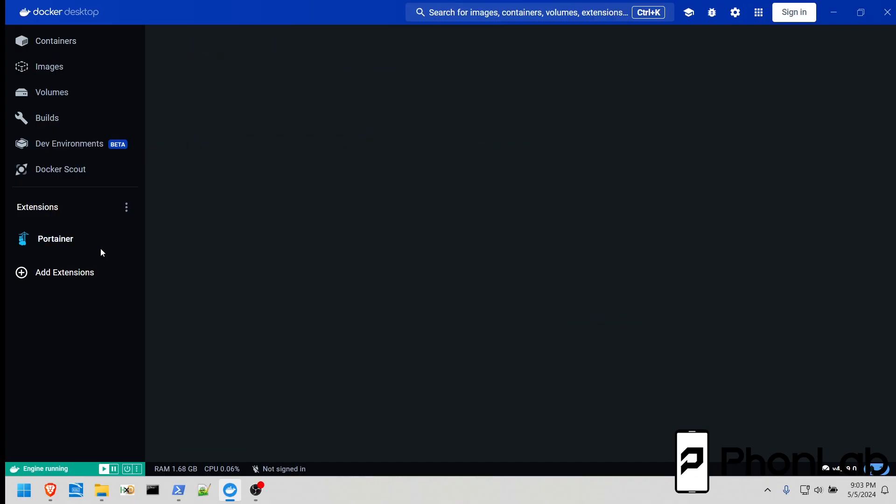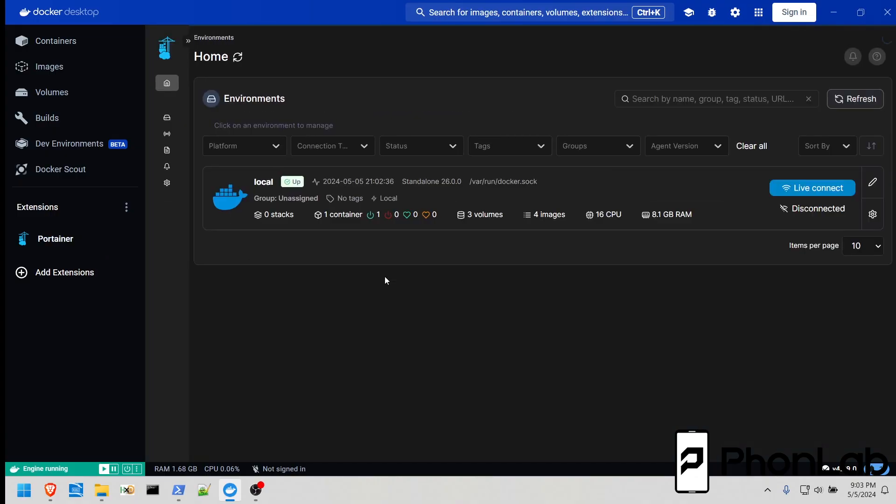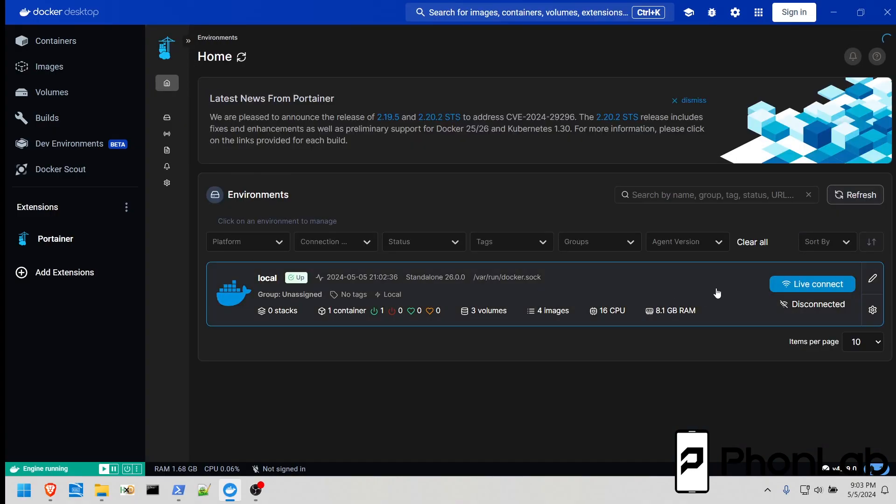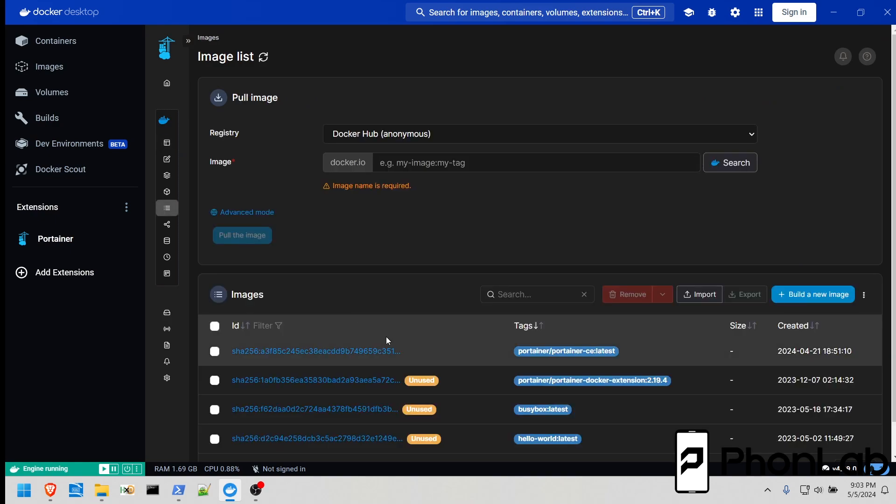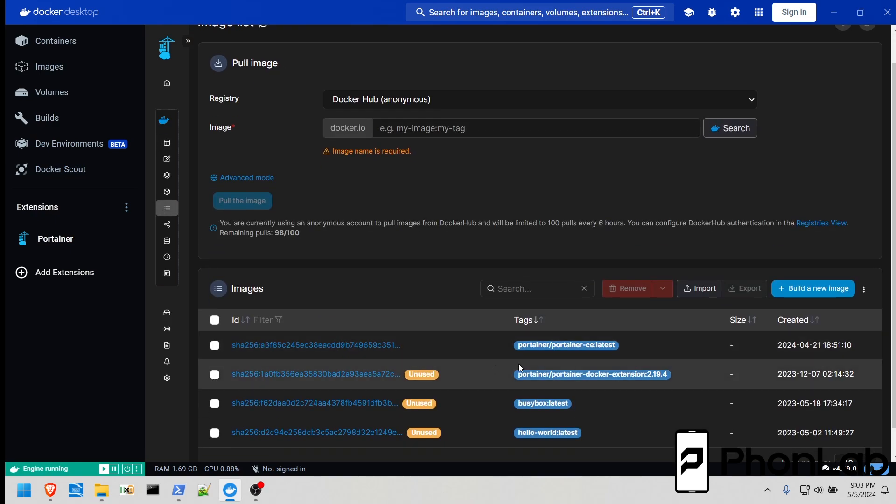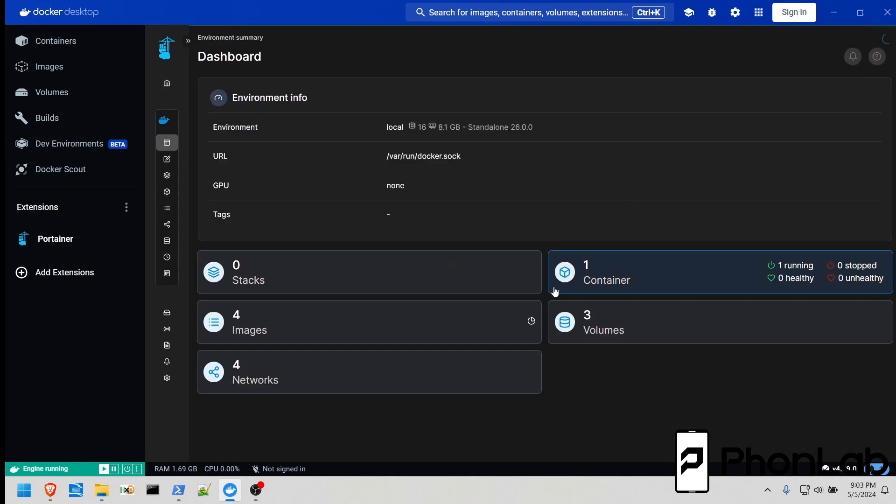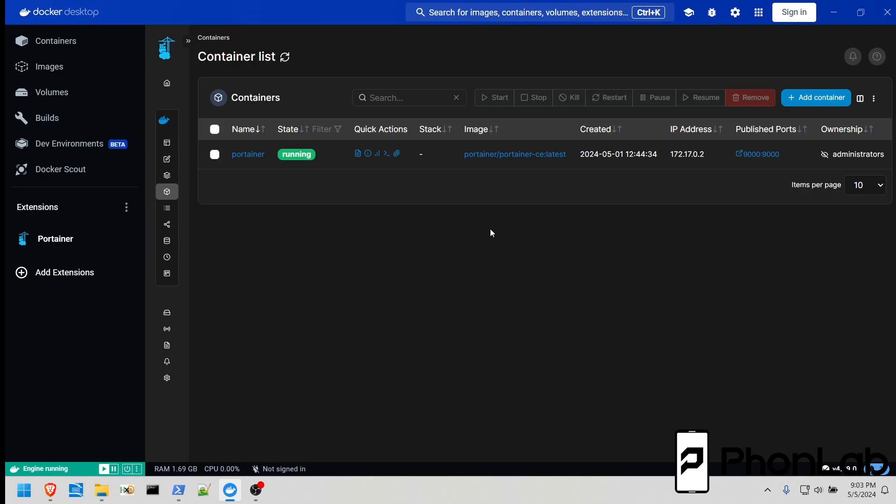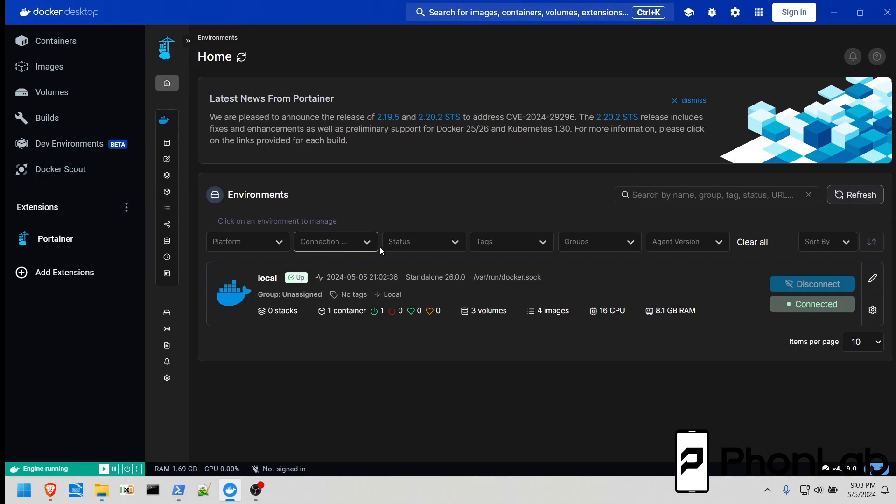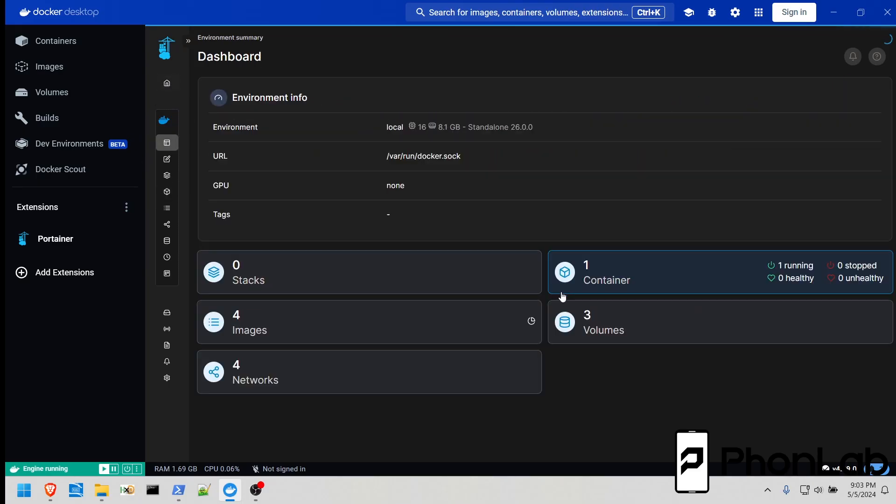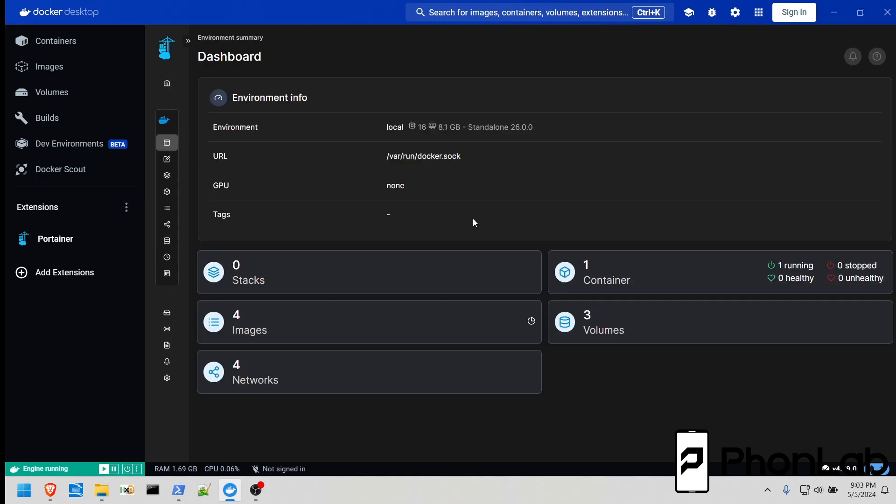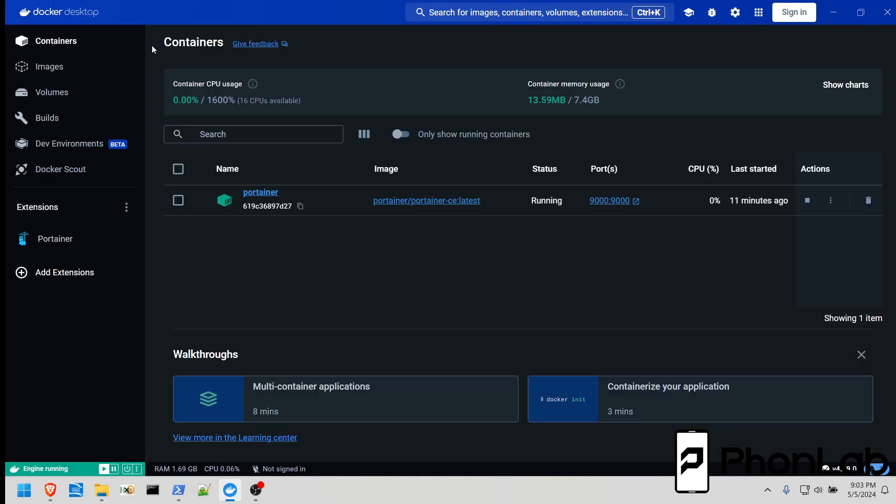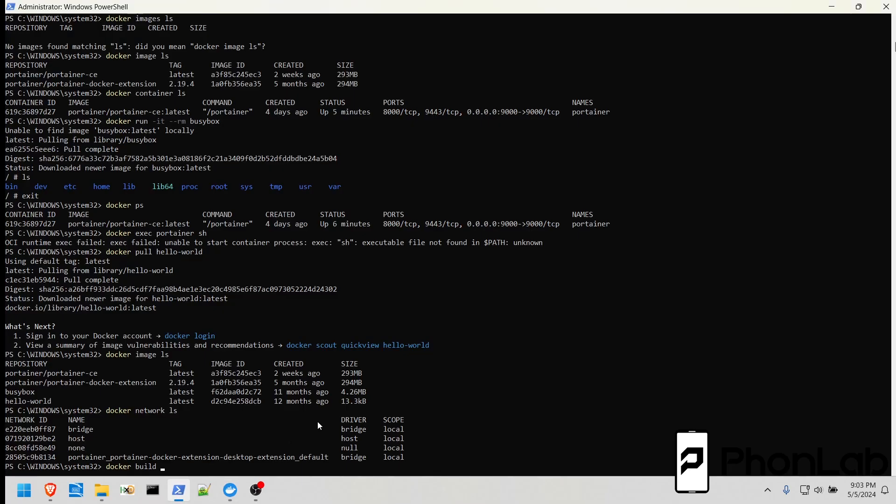Also, if we go into portainer, same thing. So we should have images. There's four images. Container, one container that's running. It's the same data. It's just another way of seeing it. Different interfaces. And you'll see why I like portainer in future videos more than this docker desktop. Even though you can do the same thing. Or you can do it all from command line if you like this better. Lots and lots of options and lots to learn here.